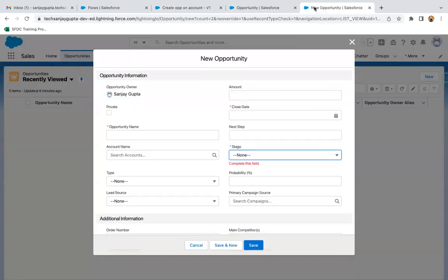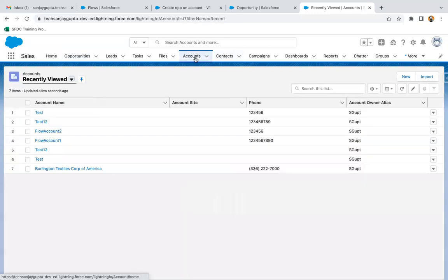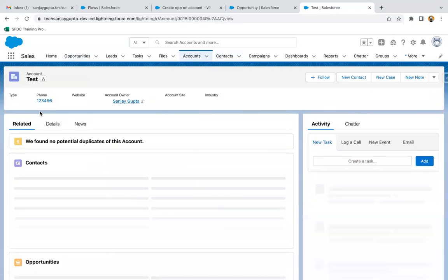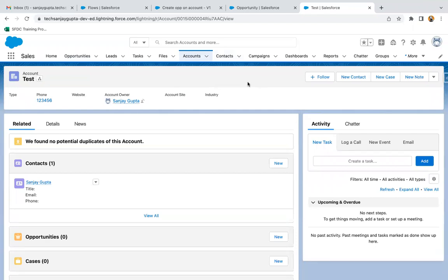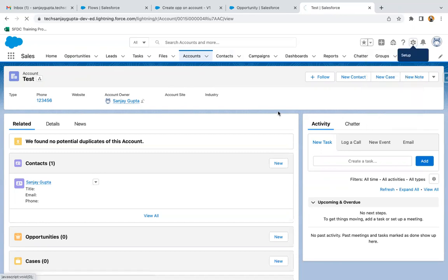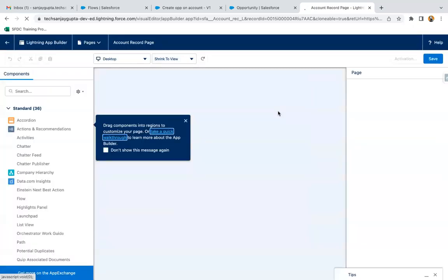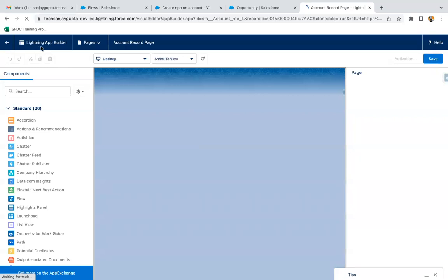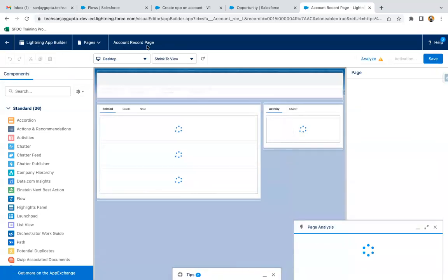Now I'm moving to the Accounts tab and opening an account record. If you place your flow on a particular account record page, it will be applied for all records available under this application. You just need to click on the gear icon and then click Edit Page. The Lightning App Builder opens and here you can see the account record page.